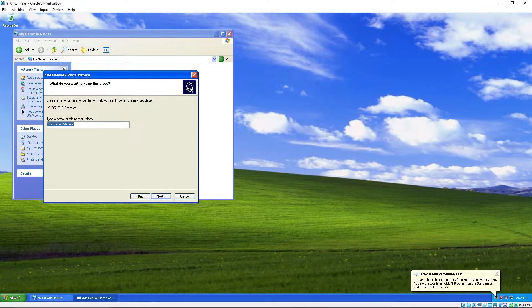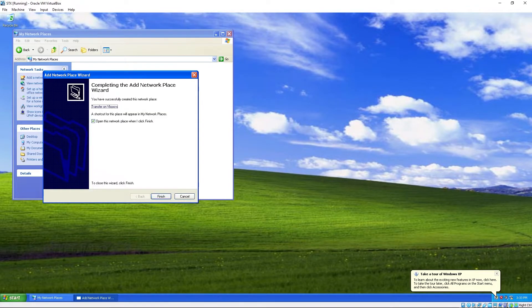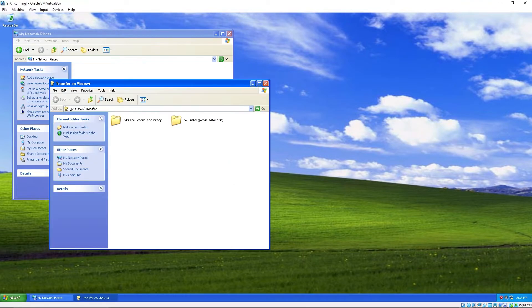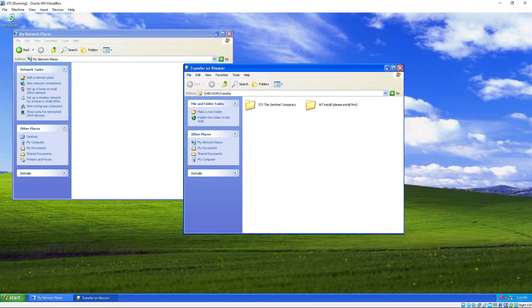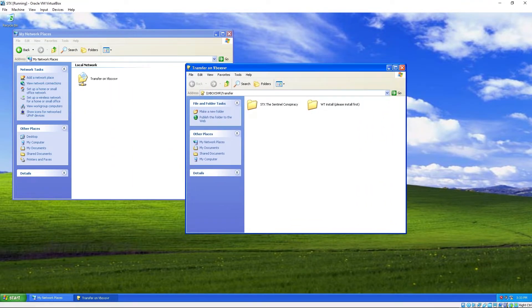Type a name. Transfer on V boxes. Then it'll ask if you wanna open it.